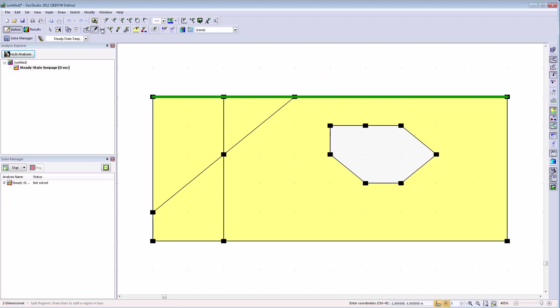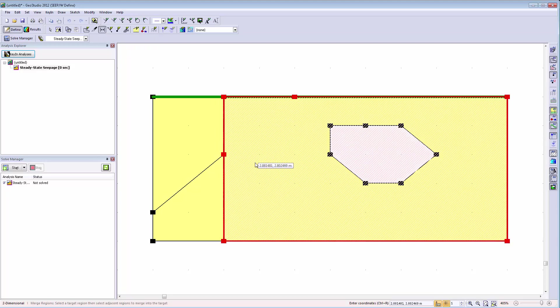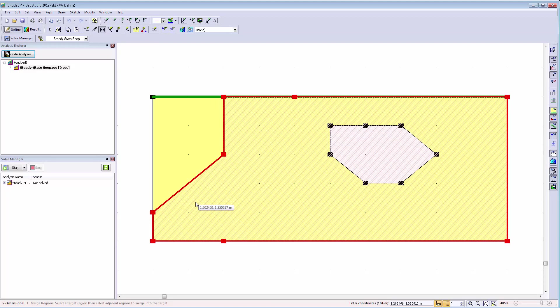If instead a single region is desired, the new merge regions command can be used to join regions together into a single region.